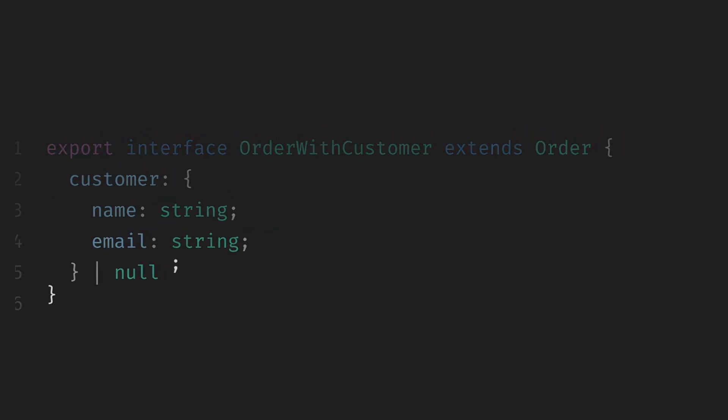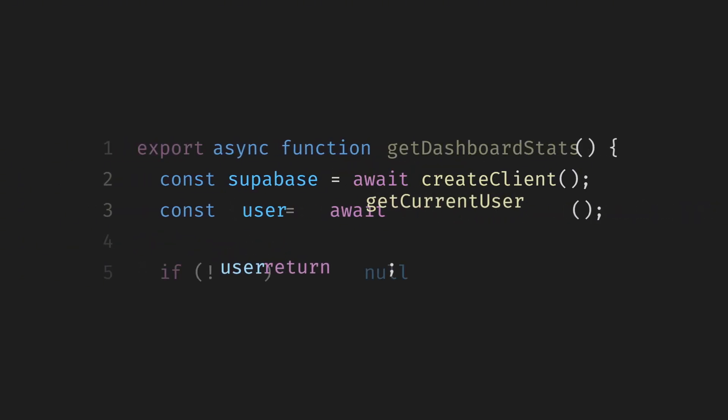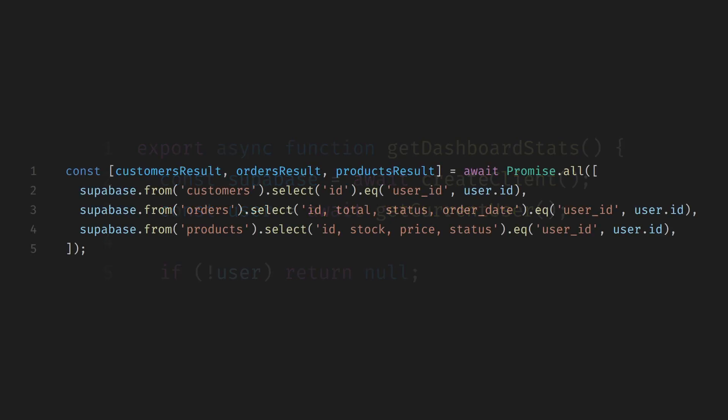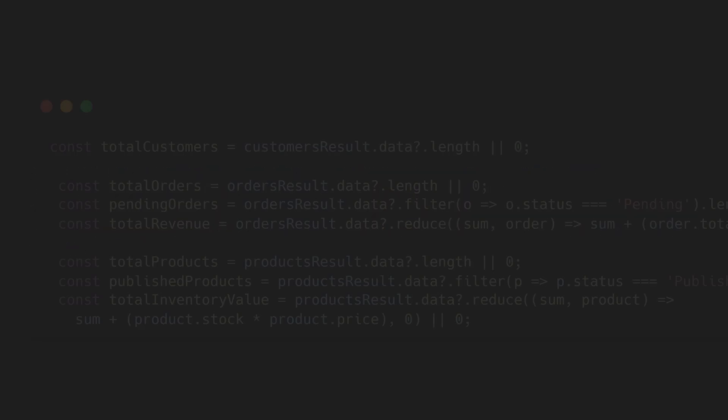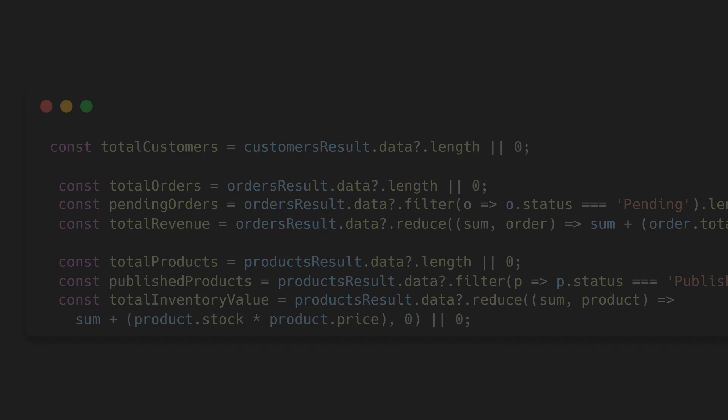After the interfaces, we have a helper function called getCurrentUser. This function simply checks which user is currently logged in through SupabaseAuth. We'll use it in all our other functions to make sure users can only access their own data. Now we move to the Dashboard Stats section. We create the client, get the current user, and if no one's logged in, we return null. Then we fetch everything related to that user—customers, orders, and products—all at once using Promise.all. From there, we calculate some numbers—total customers, total orders, pending orders, and total revenue. We also get product counts, published products, and total inventory value.